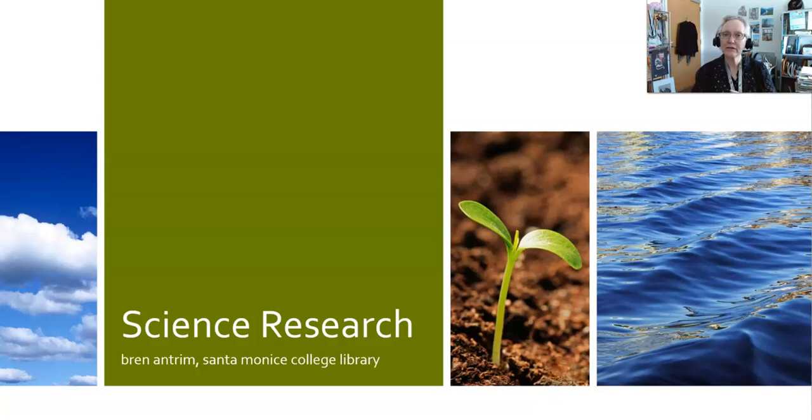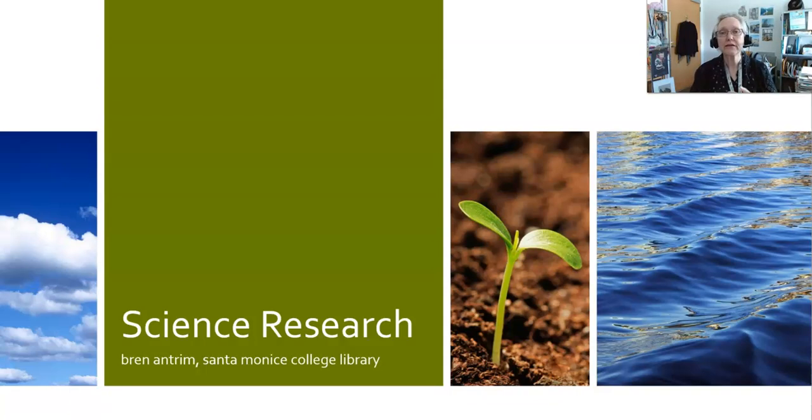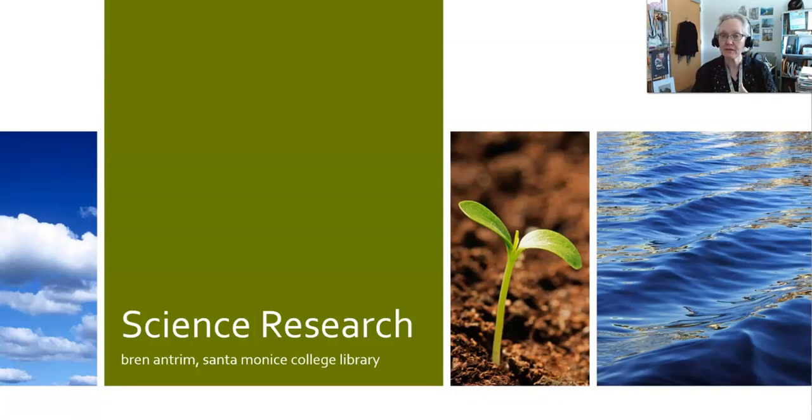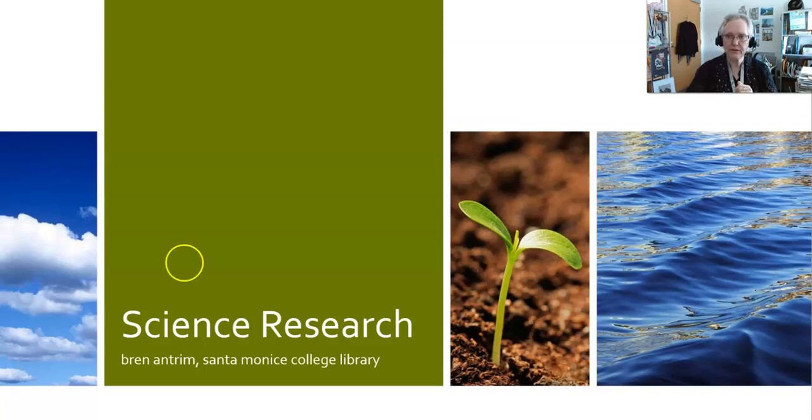Hi, I'm Bren Antrim, one of the librarians at the Santa Monica College Library. Today we're going to be talking about science research, specifically using the SMC databases and some searching on Google using site limiters. So let's begin.